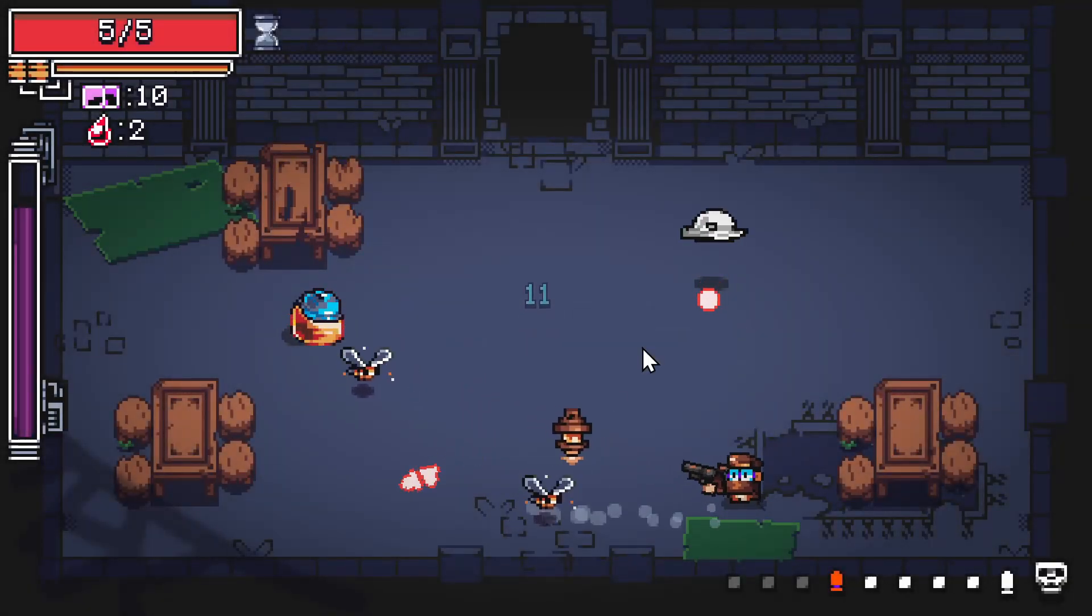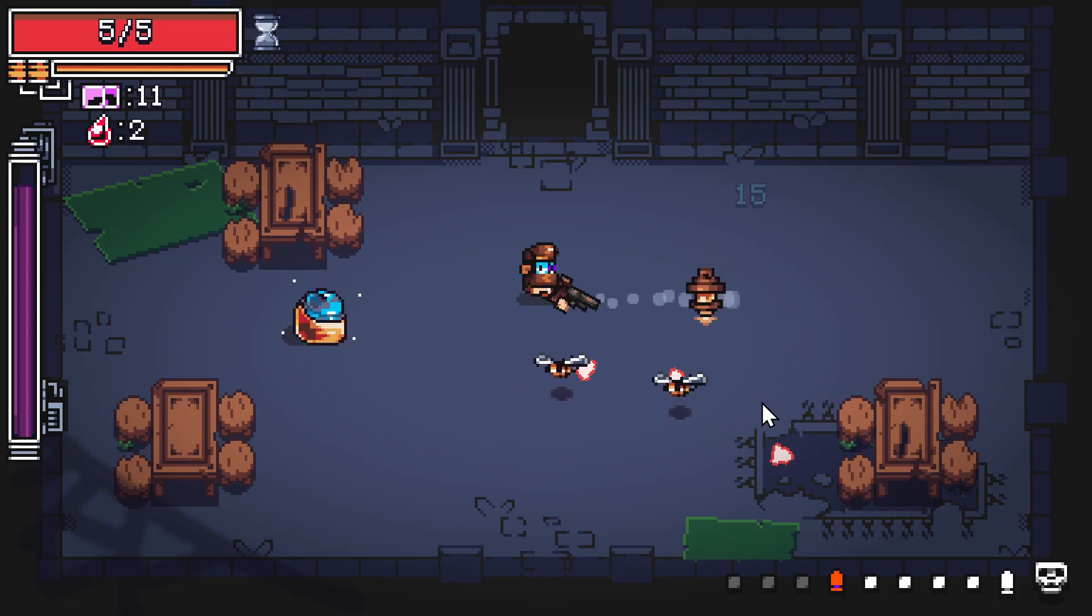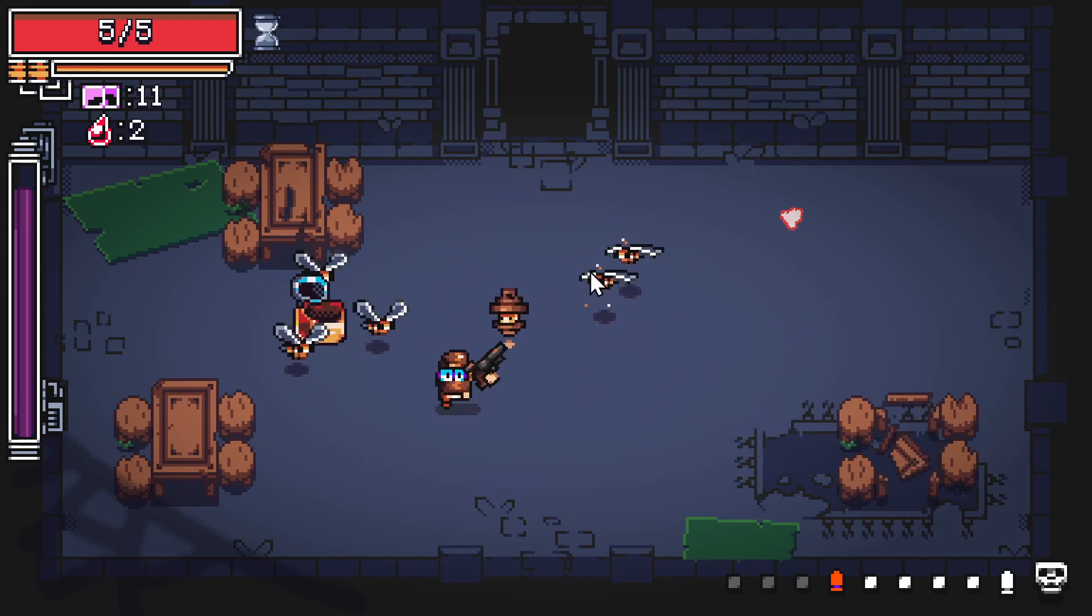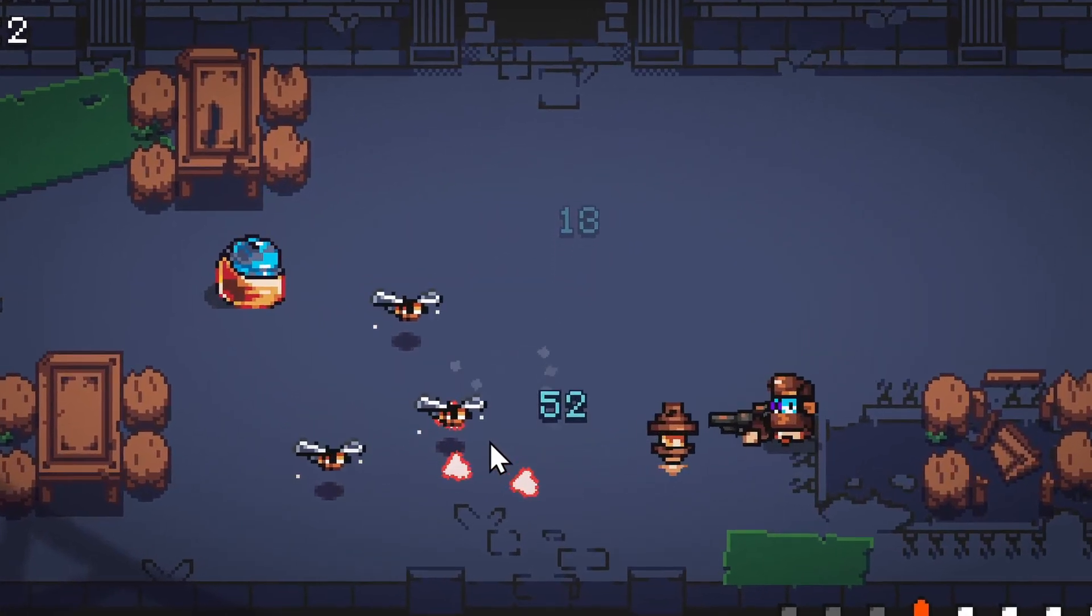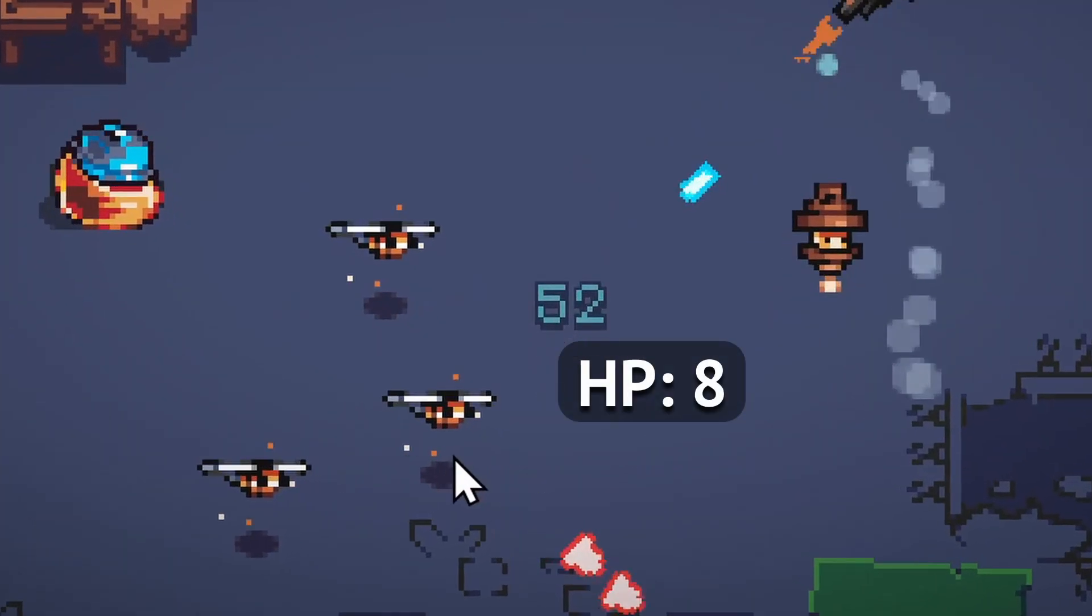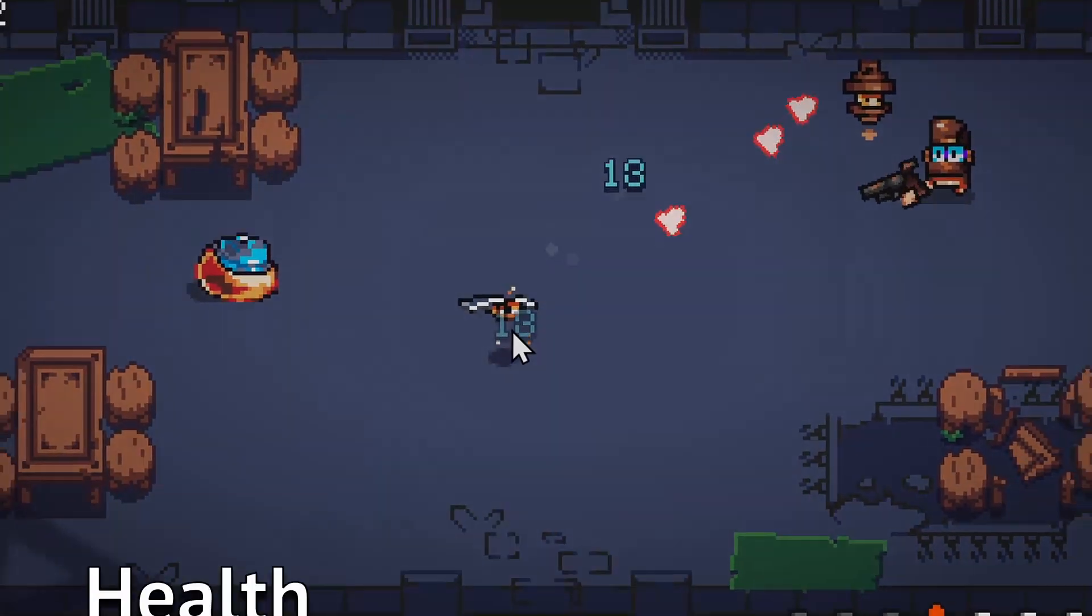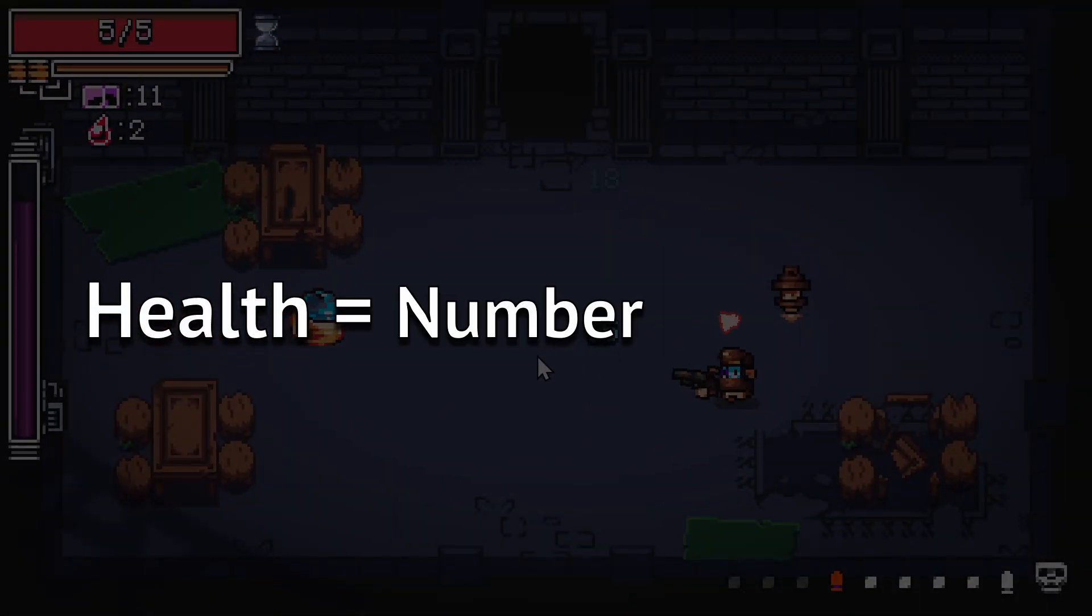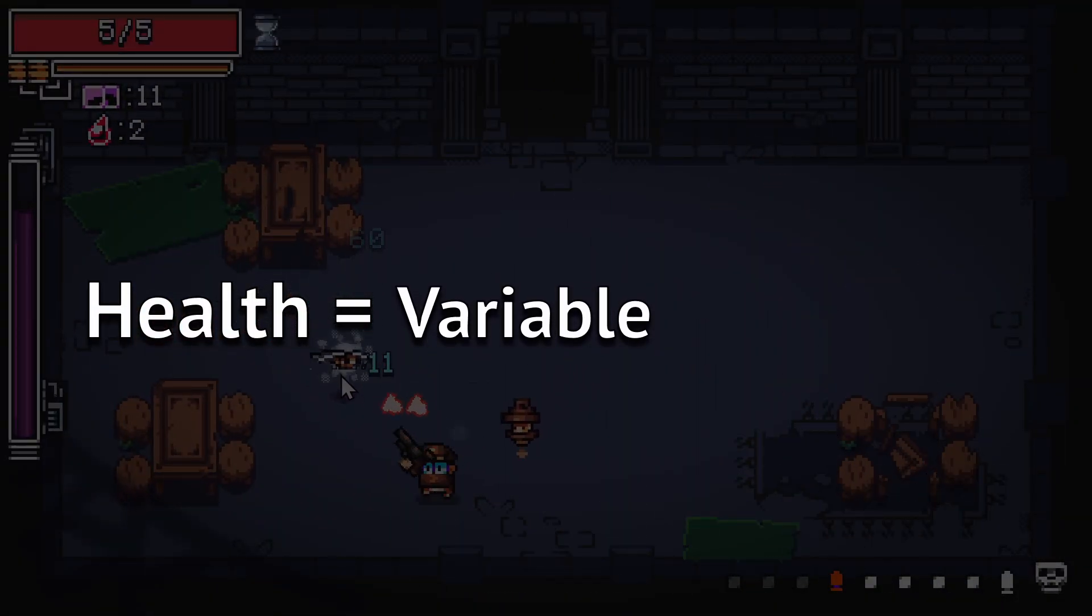Variables are used constantly in video games, with the most obvious example being for the player's health. If the player gets hurt, you subtract that damage from their health. So their health is a number that varies, or a variable.